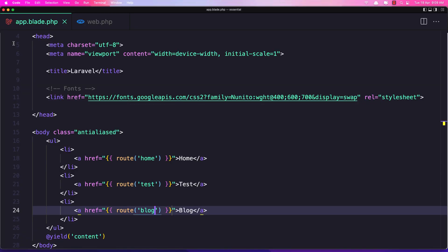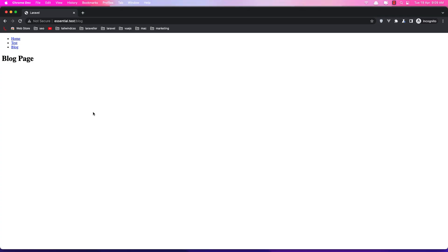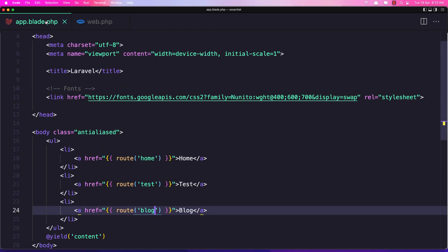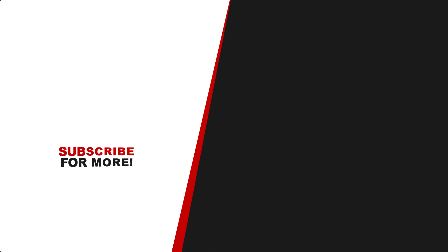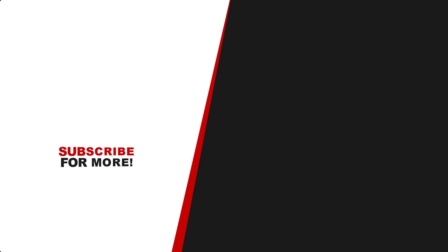Now if I change the route path — for example, back from test2 to test — save it and refresh, clicking 'Test' still works with no problem. We only need to change the URL in web.php and everything updates automatically. That's it for this video. Hope you enjoy, and if you like content like this about Laravel, subscribe to my channel, like the video, and see you in the next one.